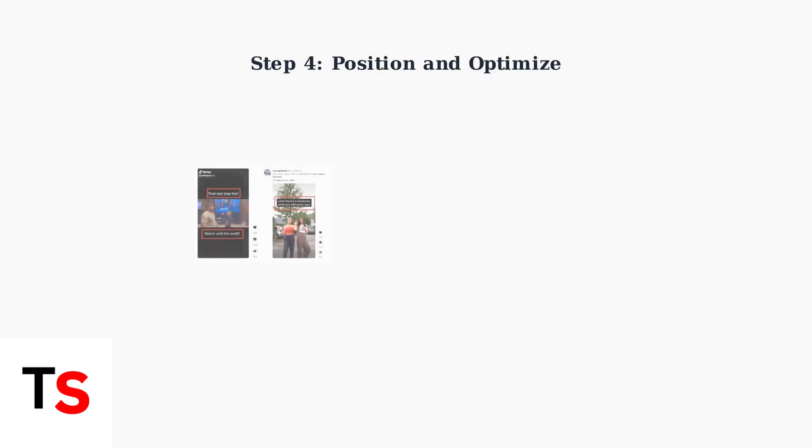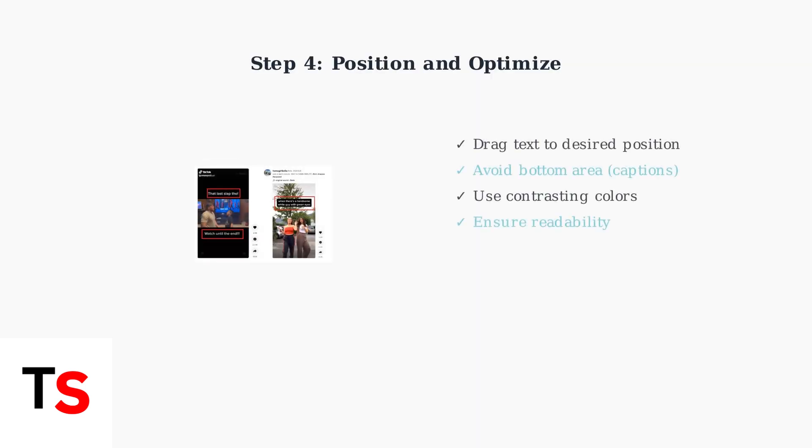Position your text by dragging it to the desired location on screen. Avoid placing text at the bottom where it might be covered by captions and usernames. Always use contrasting colors to ensure your text is easily readable against your video background.